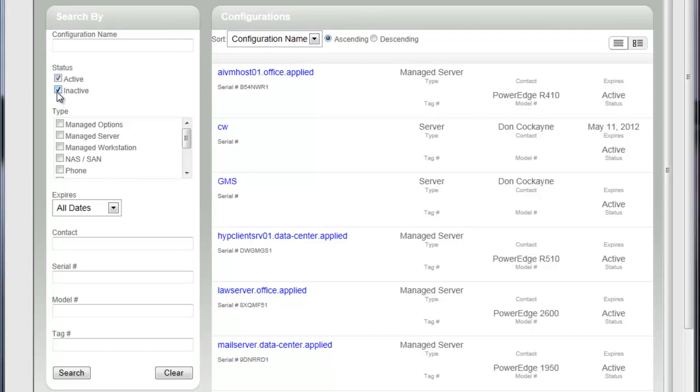It just kind of defaults to see them both so you could see them. But if you wanted to make sure you are only seeing active items, if you uncheck that inactive box, hit search again, the list will be refreshed with just your active items.